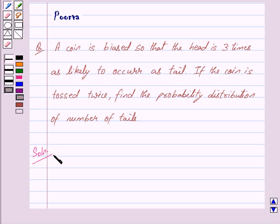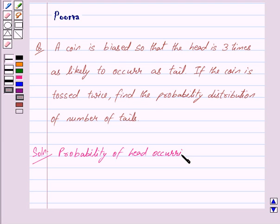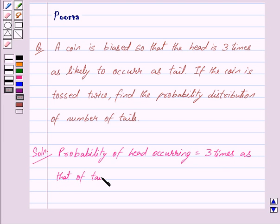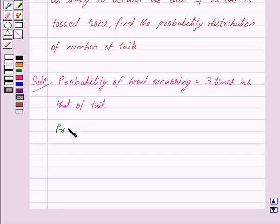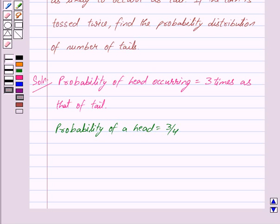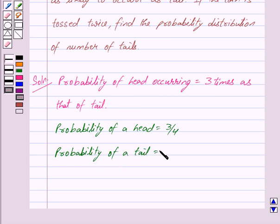In the question we are given that probability of head is three times as that of tail. So we have probability of head is three upon four, because three times out of four we will get a head, and probability of tail is one upon four, because out of four times we will get tail only once.